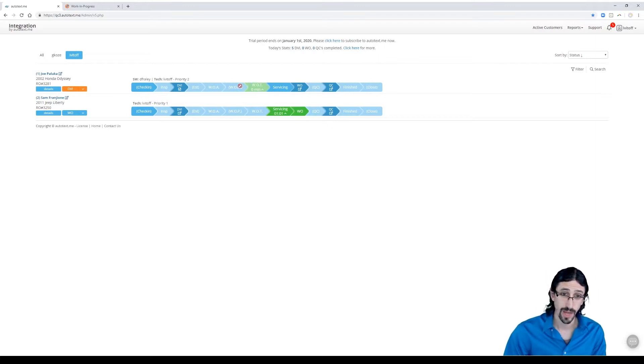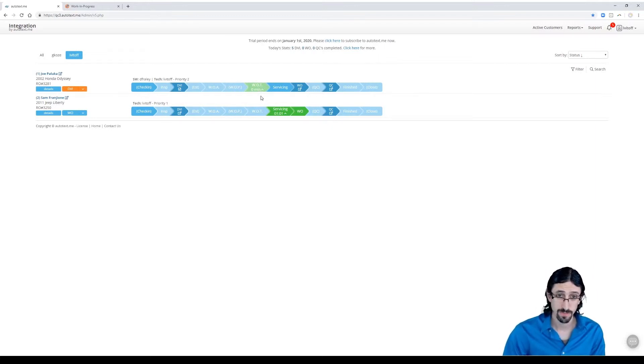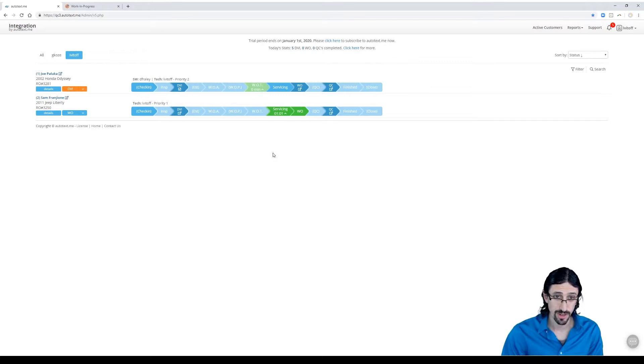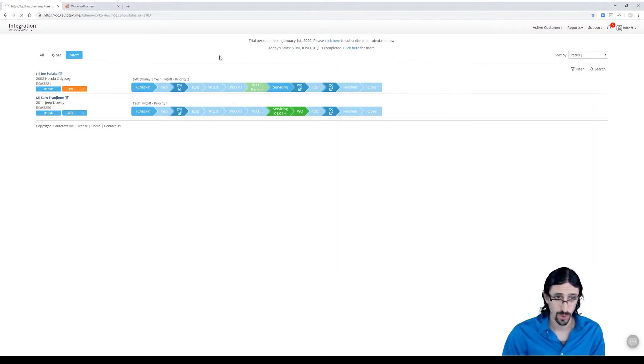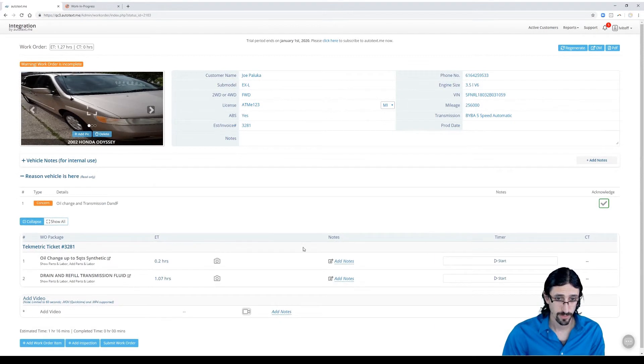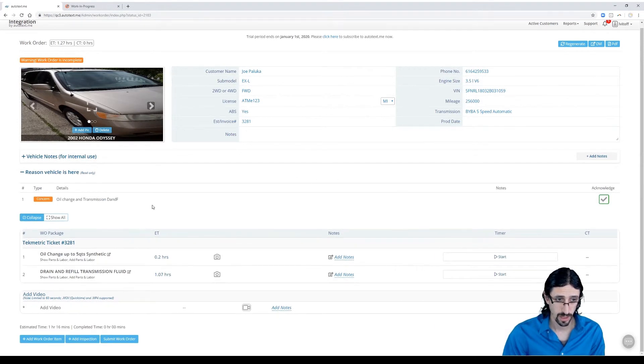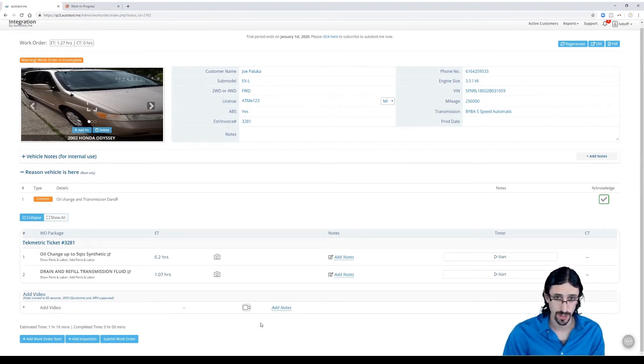So it will be right here on waiting on tech. And that's fine. We're going to go actually into that work order. And you'll see right now, we still only have those first two items.